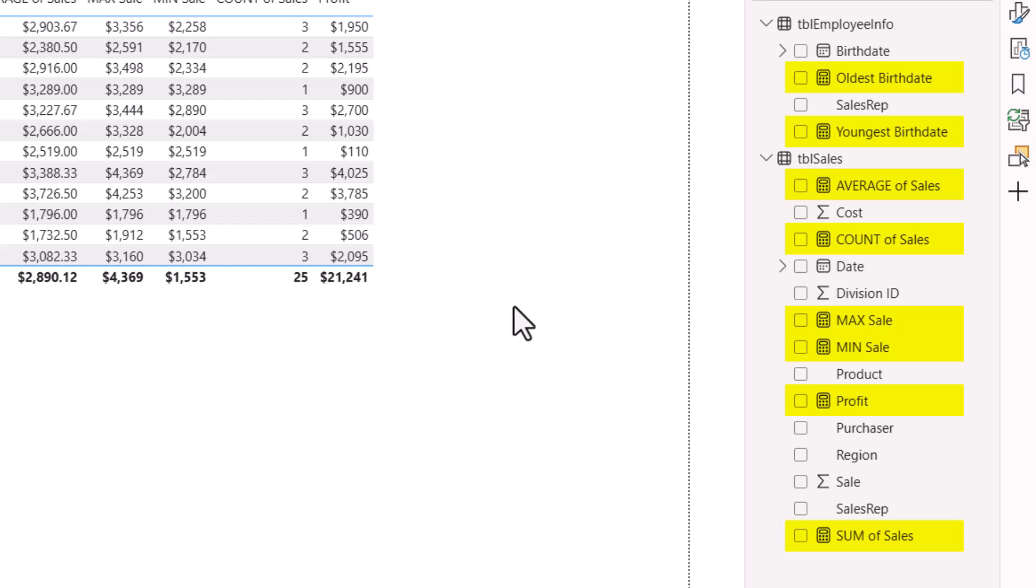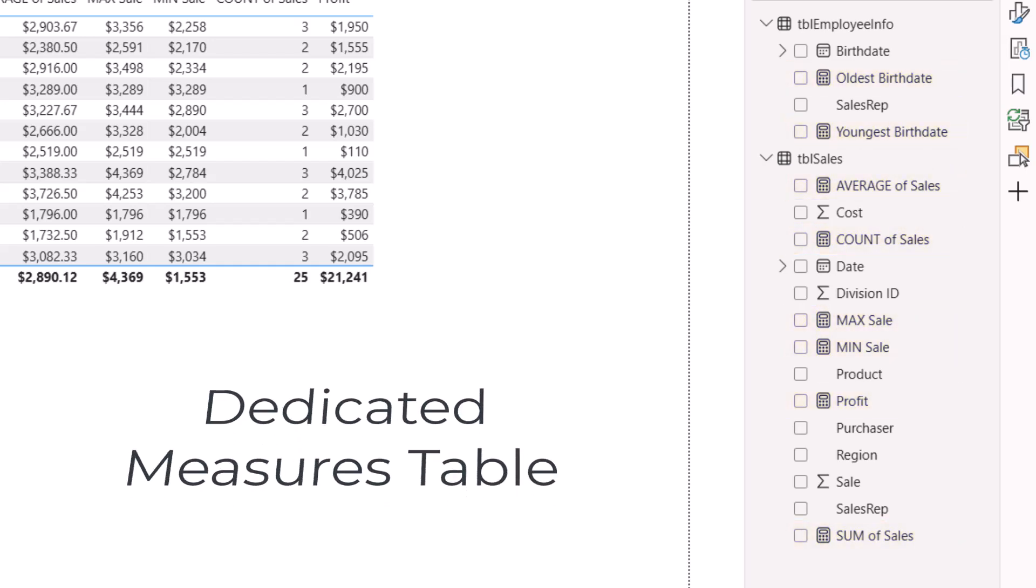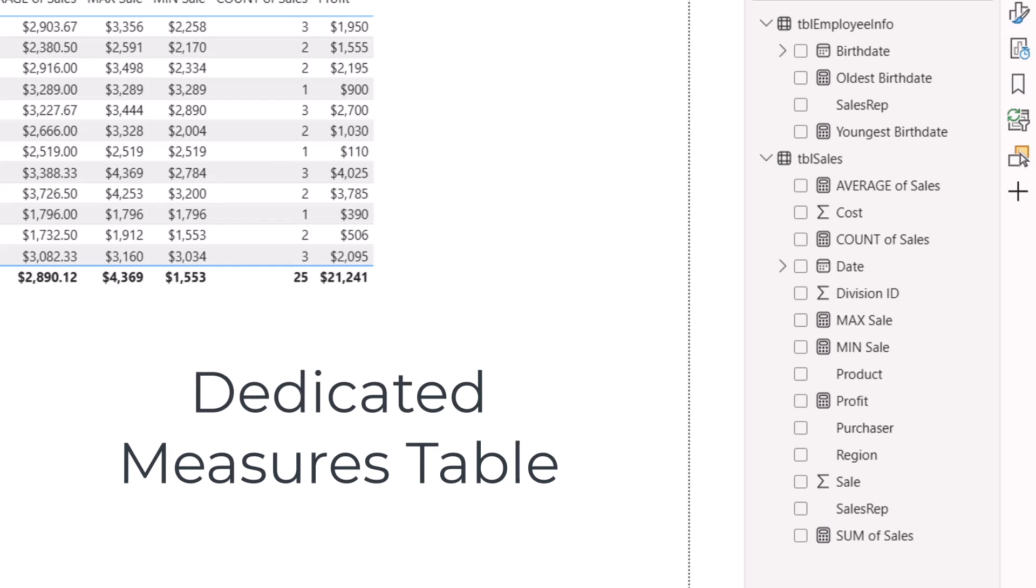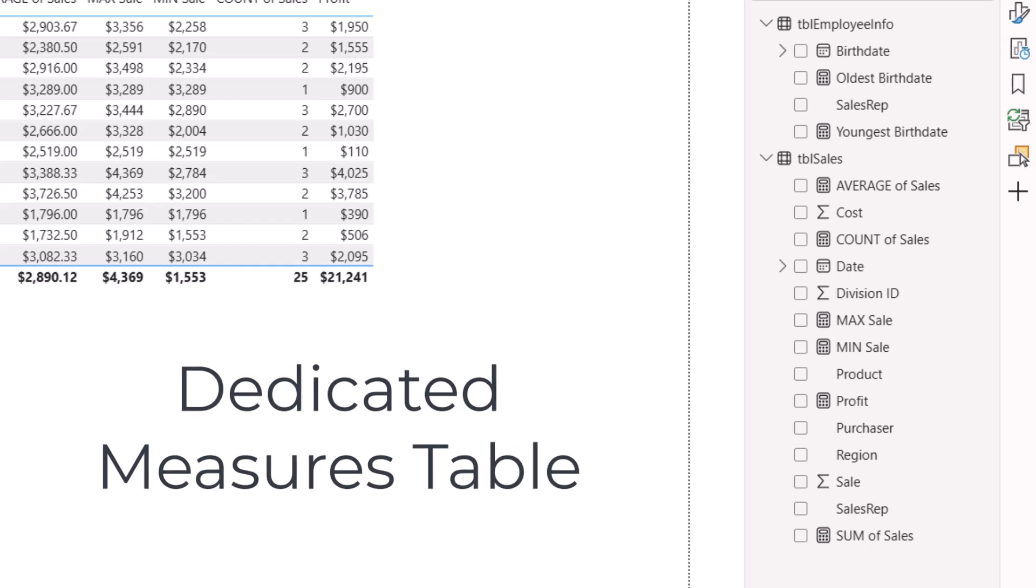If you create a lot of measures across many tables, it can be challenging to locate a specific measure. So something I like to do is to create a dedicated measures table. This table will hold all of my measures and I'll organize them in subfolders instead of organizing them within the tables of the data.